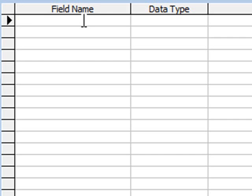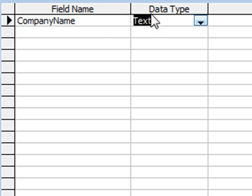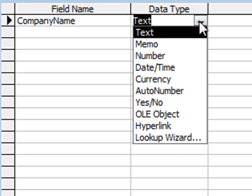I'm going to type in company name, press the tab key, and now we have to specify the data type. We can use text data here because we're entering a string for company name.